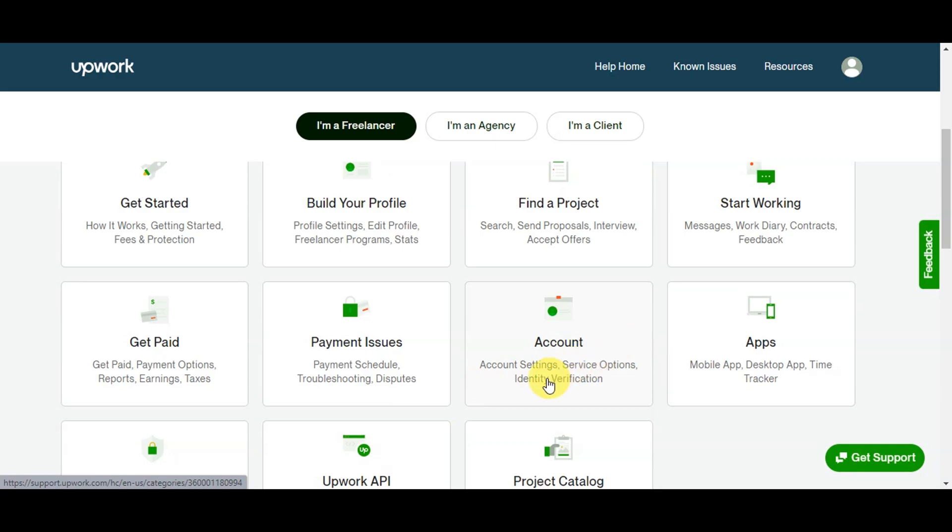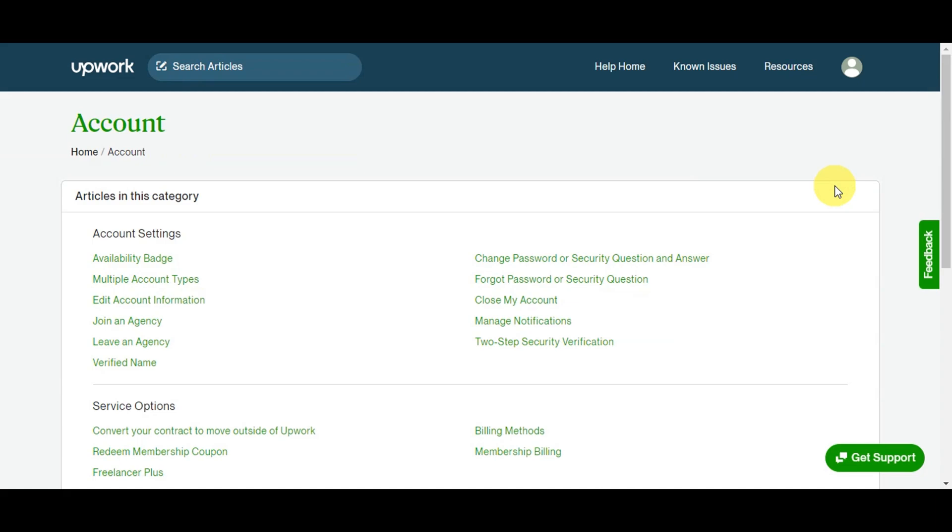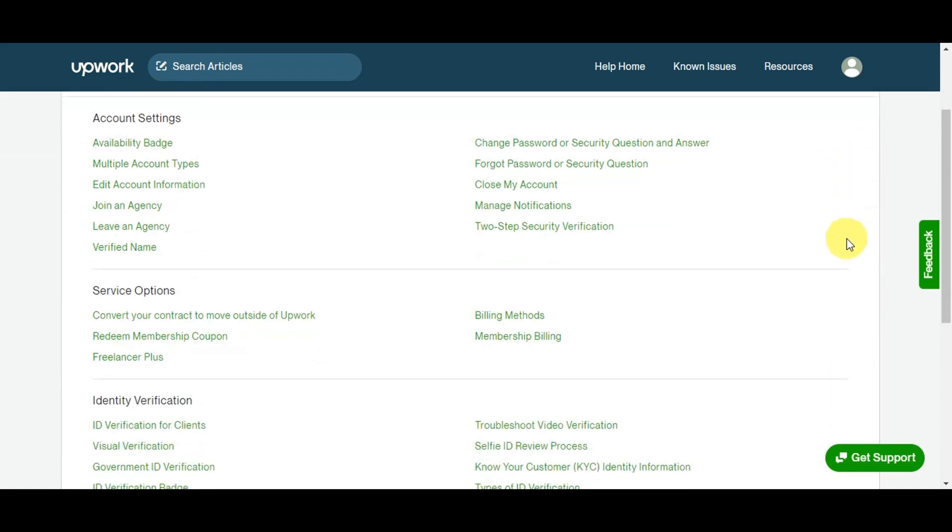In the help center, find the Account section. As you can see, we already found it here. In Account, we can see there's Account Settings, Service Options, and also the Identity Verification option. Click on it to get started with the verification process.